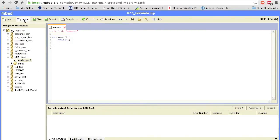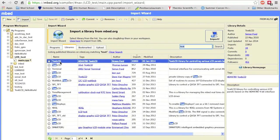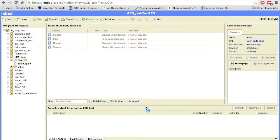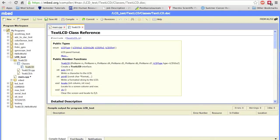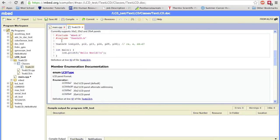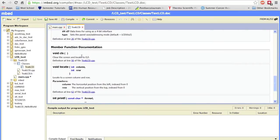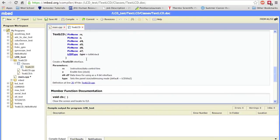Before writing code, import the TextLCD library — it should be the second option in the library search. Once imported, you can navigate to Classes > TextLCD to view the API reference for all functions. The sample code shows how to instantiate the display. The constructor parameters in order are: Register Select pin, Enable pin, digital pin 4, digital pin 5, digital pin 6, digital pin 7, and finally the LCD type. Ours is 16 by 2, which is the default, so we don't need to add anything there.